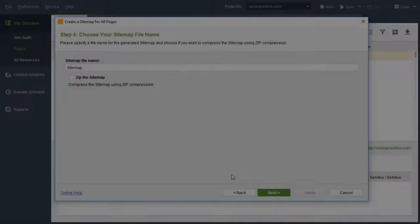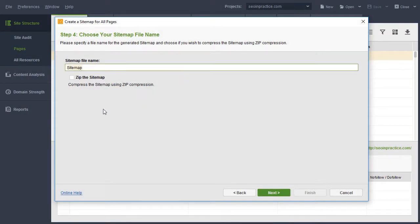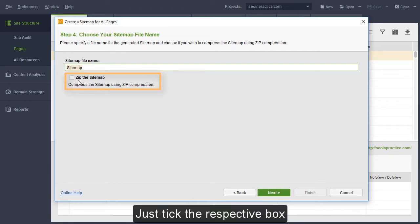Finally, enter a name for the sitemap. By default, it is sitemap.xml. You can also create a zipped sitemap file. Just tick the respective box.